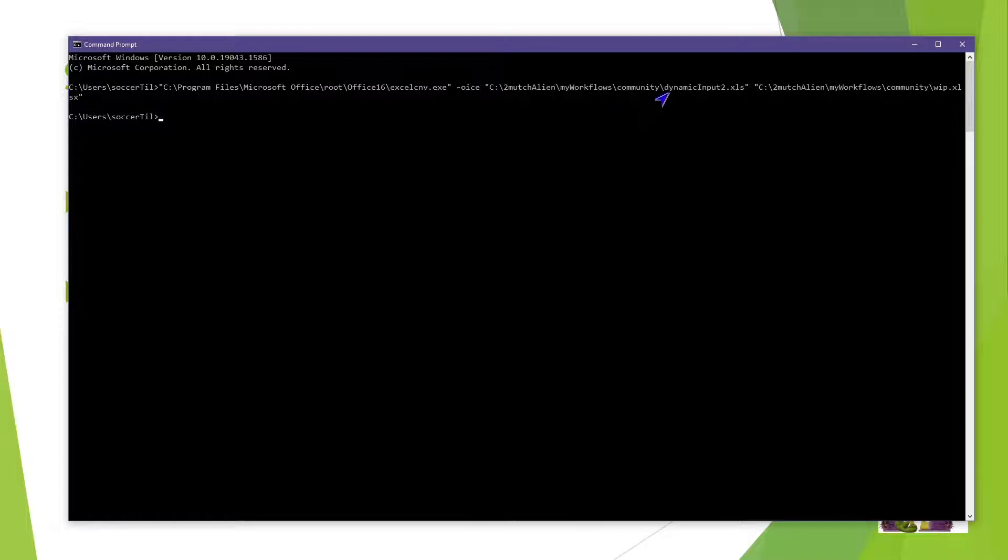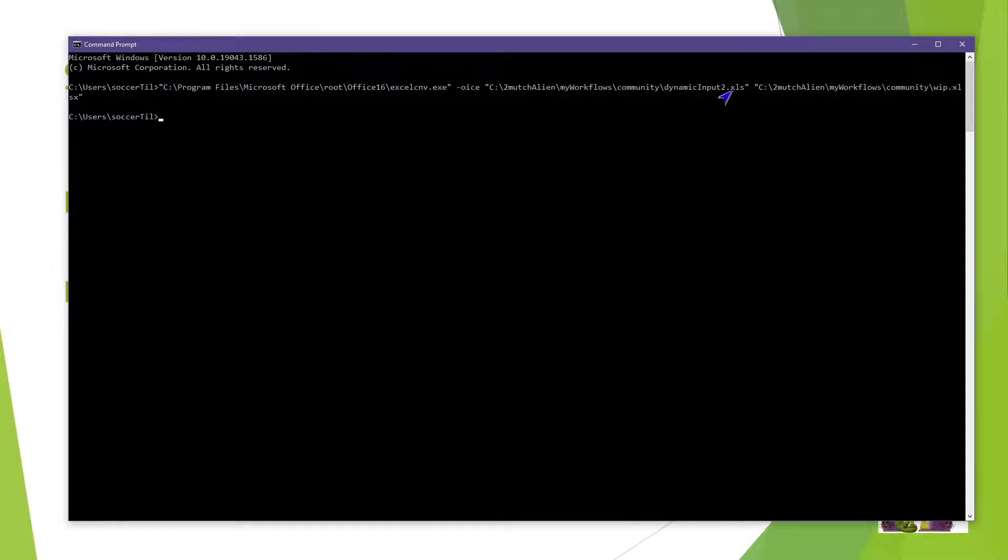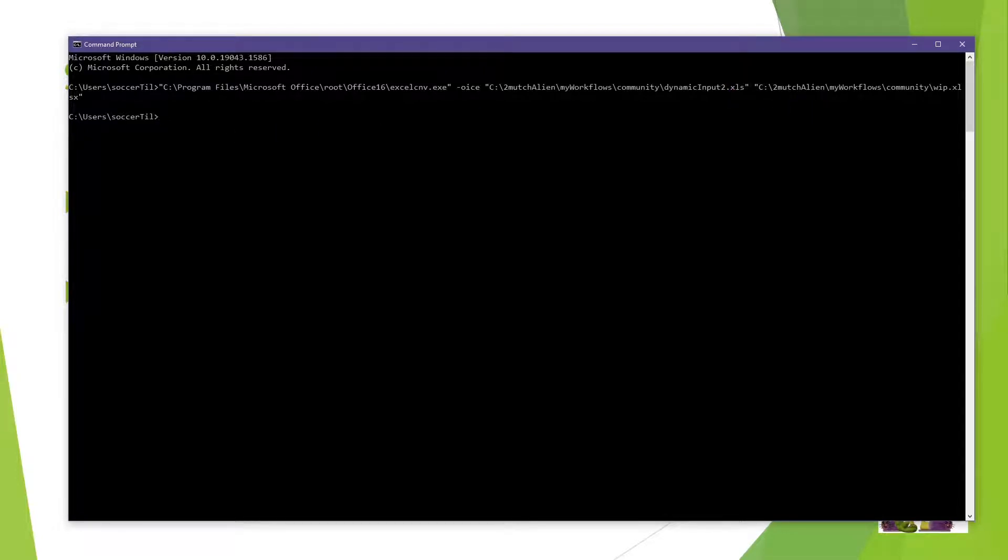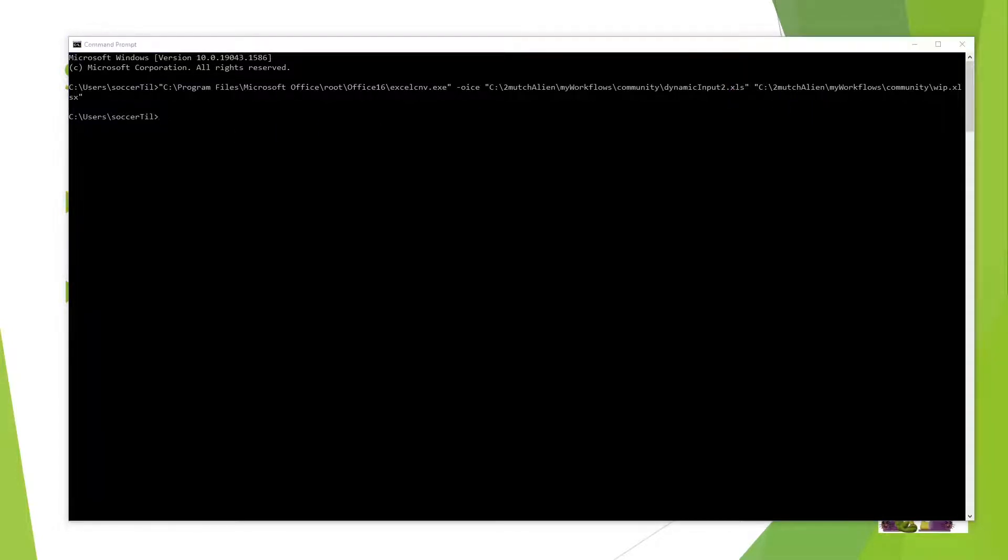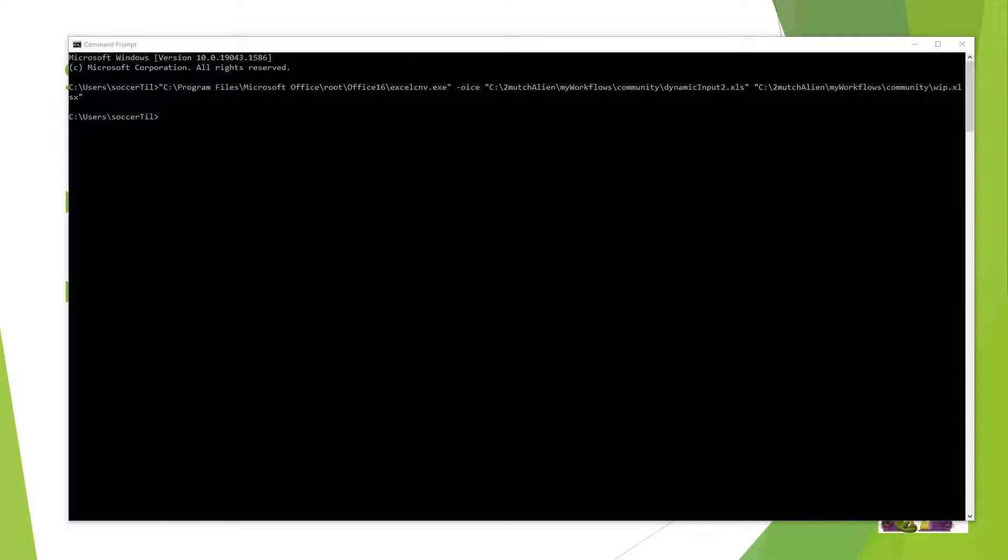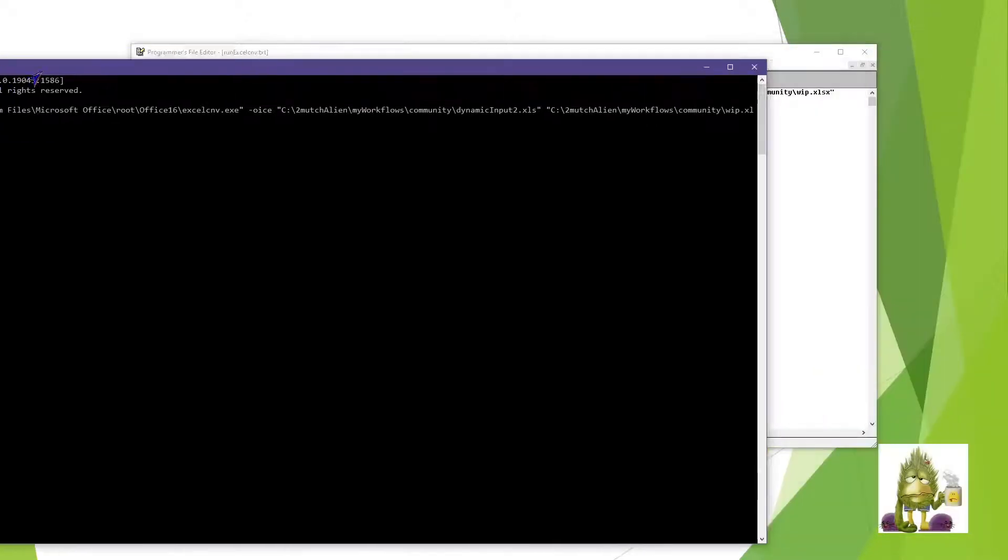So it took my dynamic input 2.xlsx and converted it to an xlsx format. And I can verify that simply by looking at the file date and time and see that it's been updated. So I know that this command works. Now I need to embed it into a workflow.